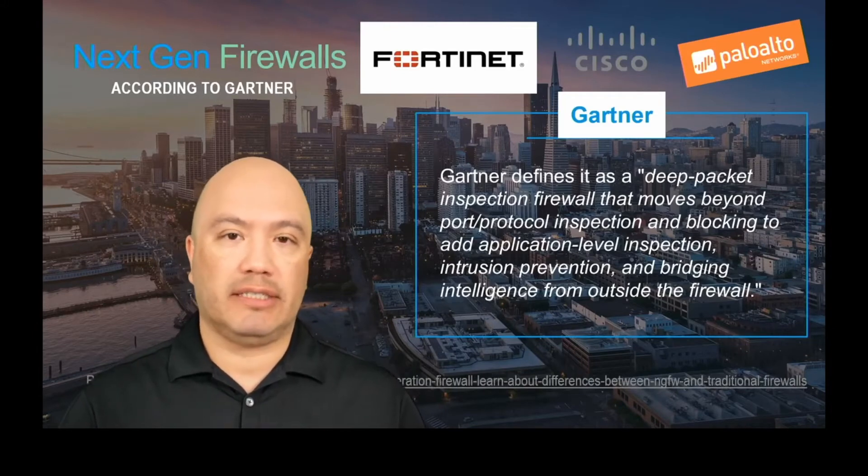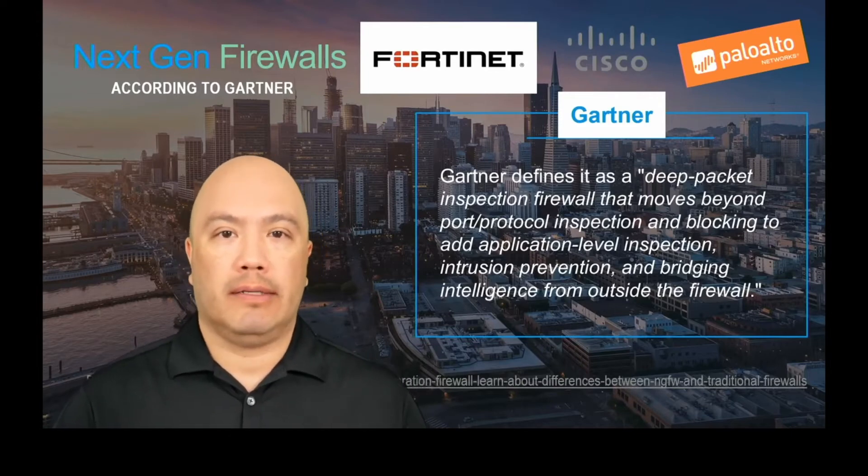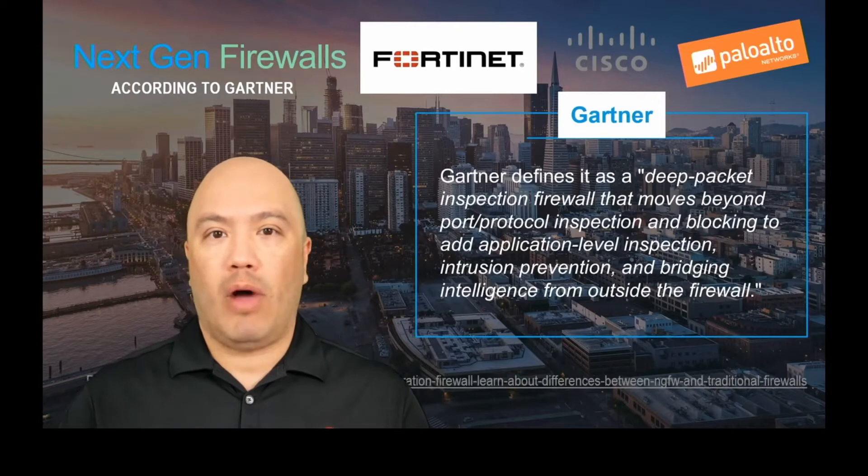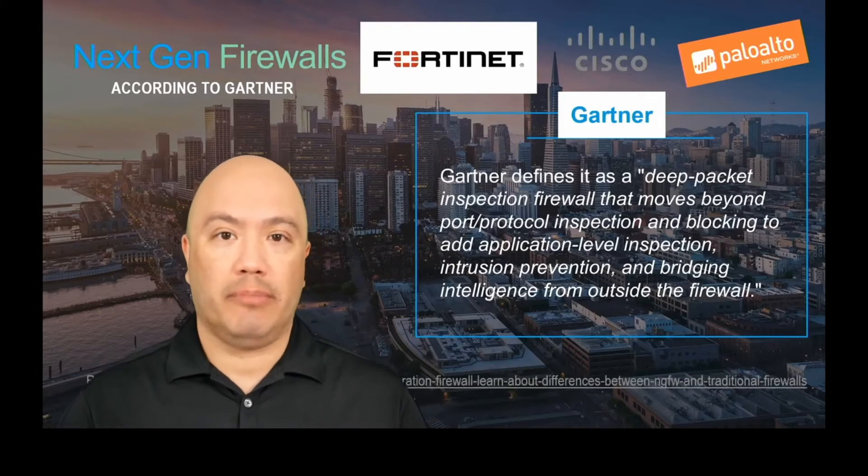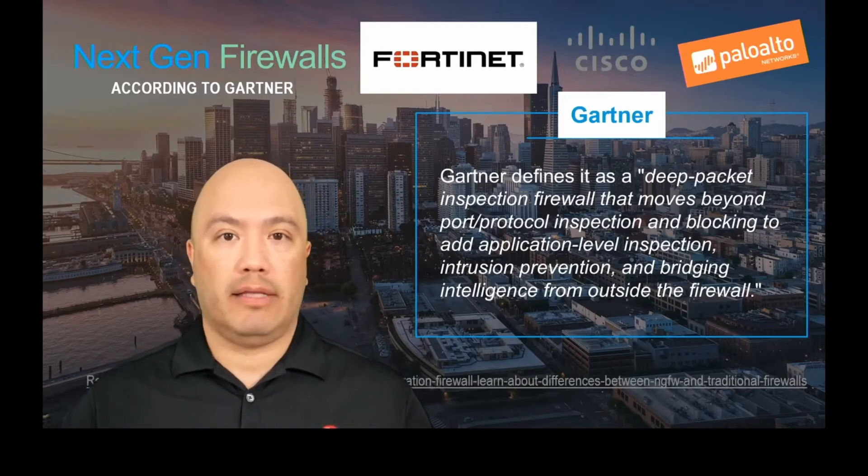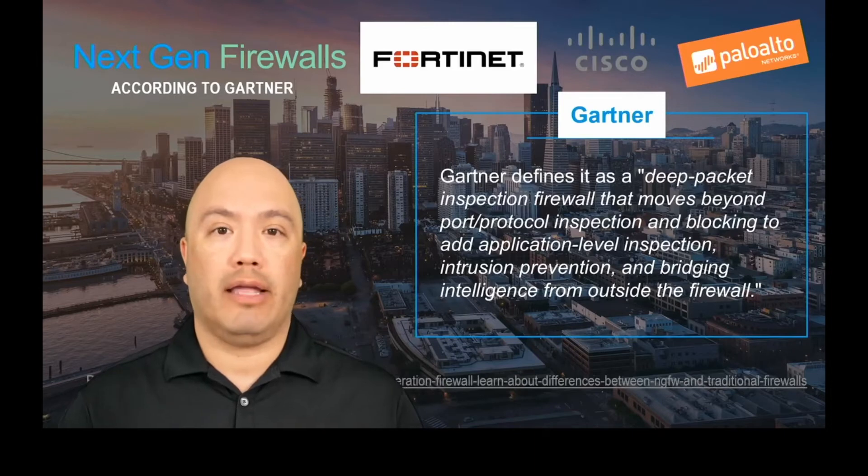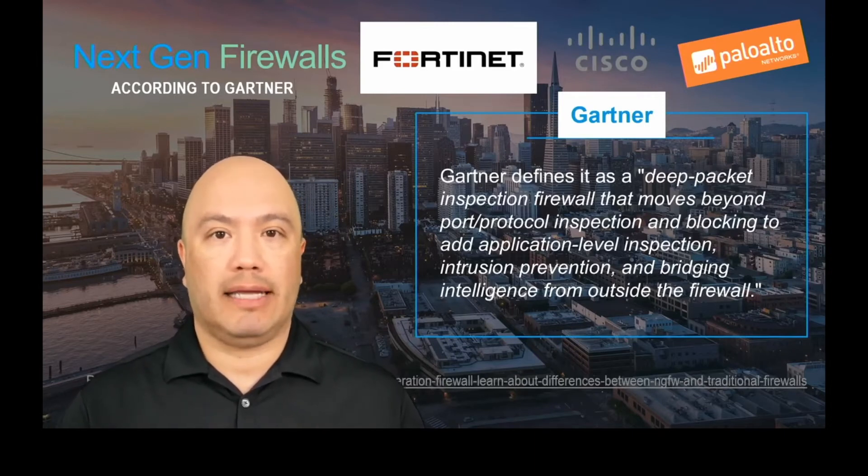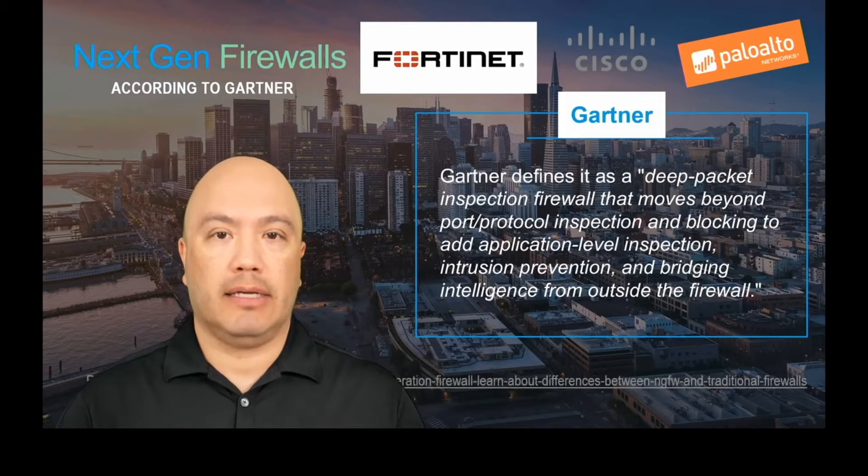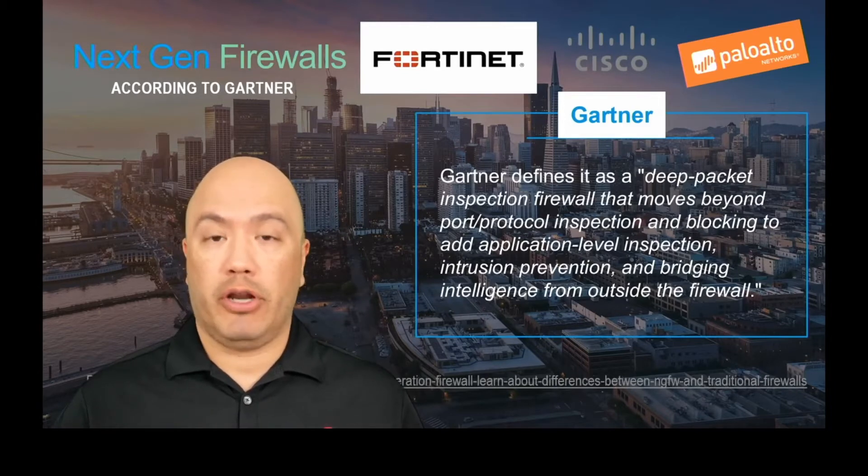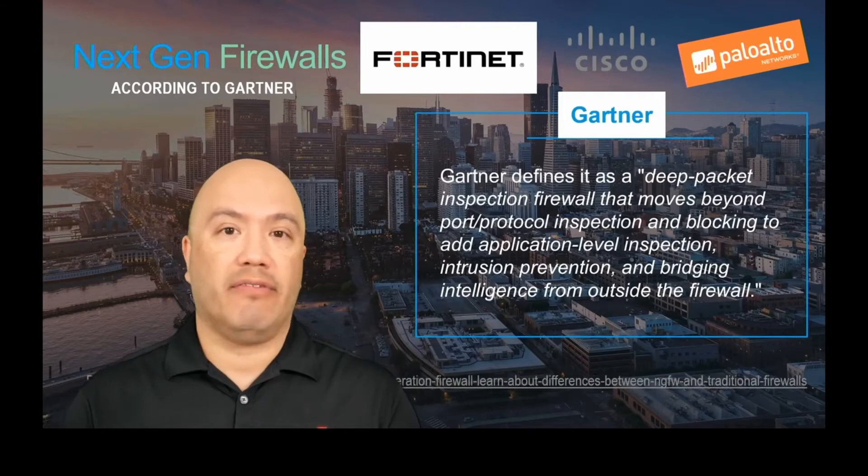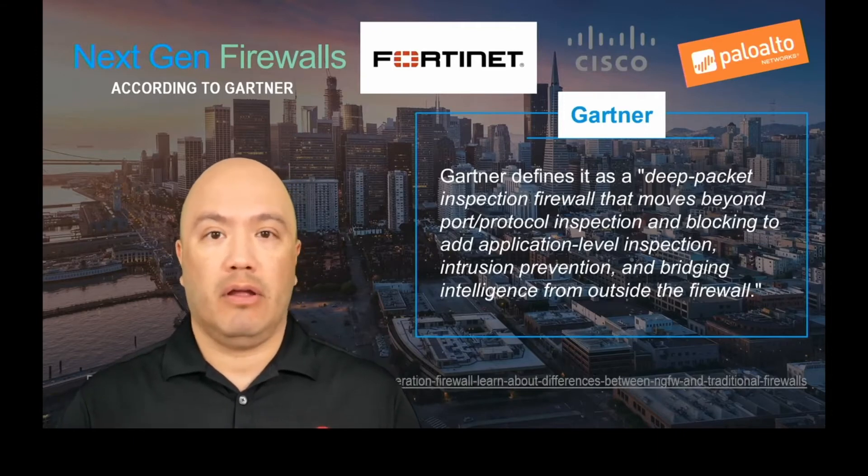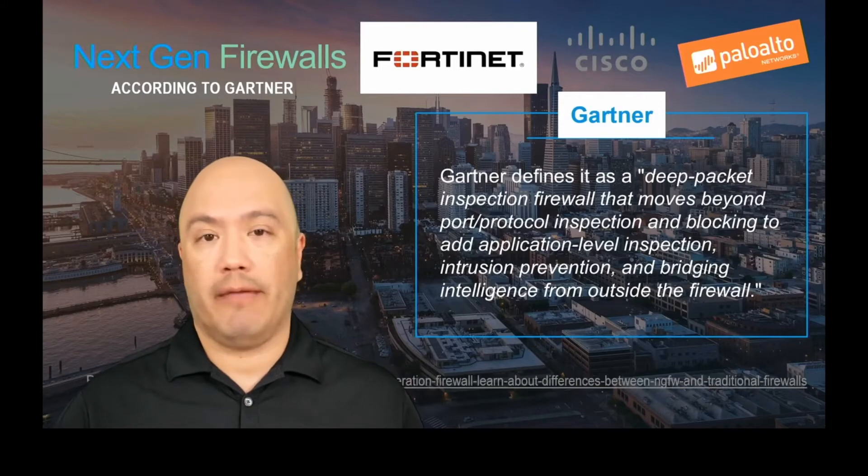Additionally, the intelligence piece that comes outside of the firewall - you could use, for example, Wildfire, which is something that Palo Alto has. That's an outside the firewall type sandbox where they take files that are coming over the wire and sample them and basically explode them into a sandbox to determine whether malware is there or not. So pretty cool. Those are the next-gen features, and that's how Gartner defines it. That's really what a next-gen should have, whether it's a Palo Alto, Cisco, or Fortinet.